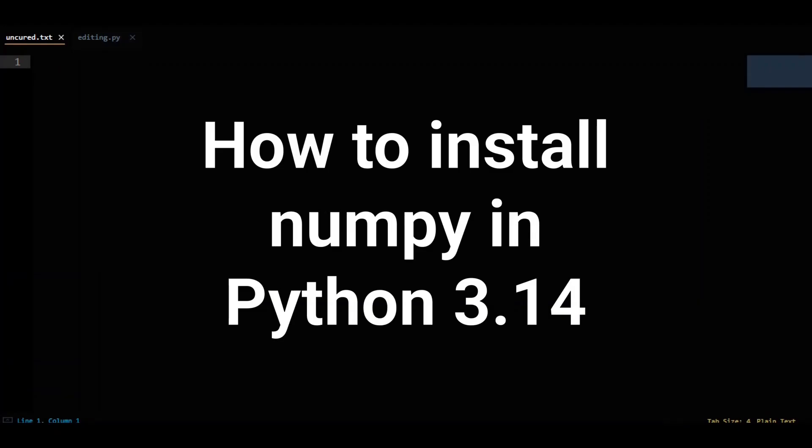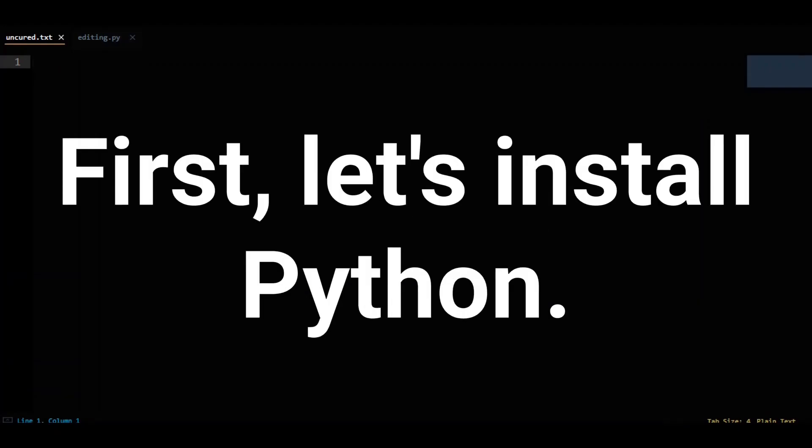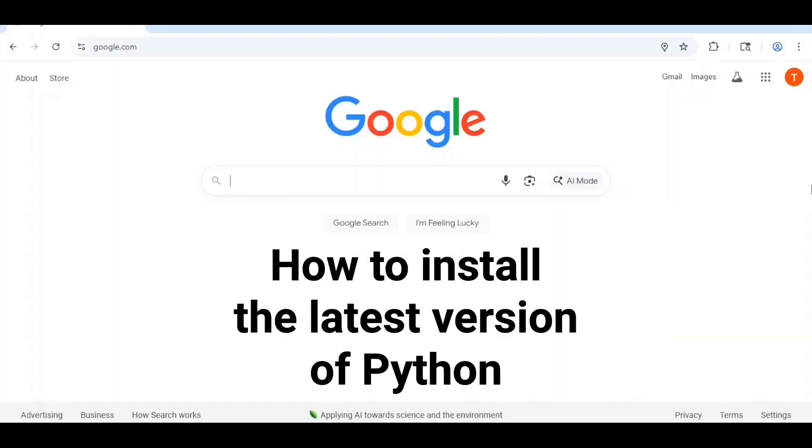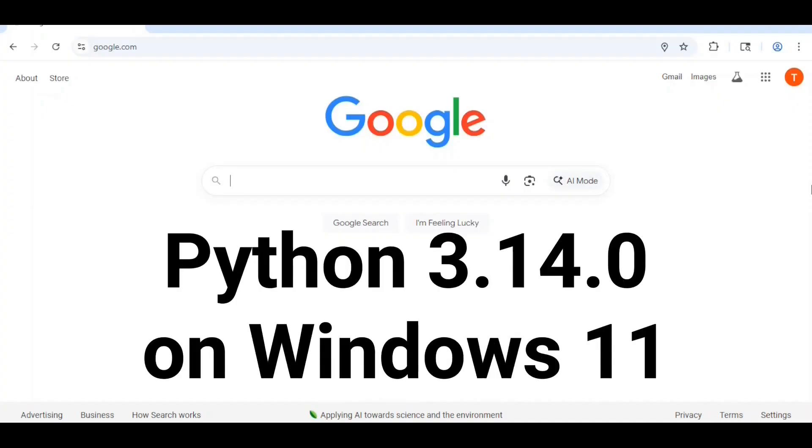How to install NumPy in Python 3.14. First, let's install Python. How to install the latest version of Python, that is Python 3.14.0 on Windows 11.